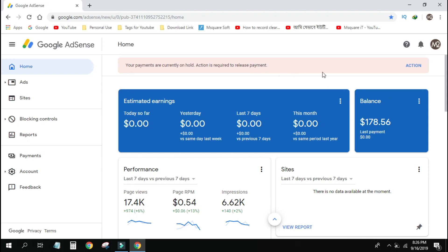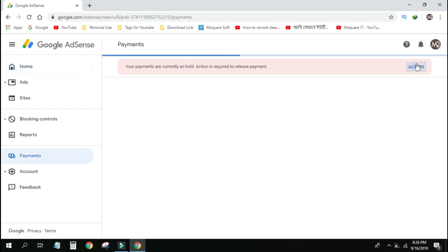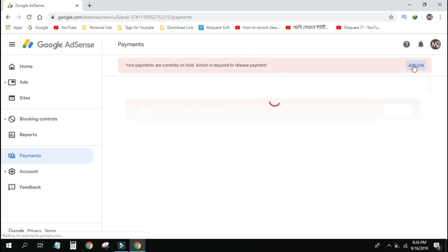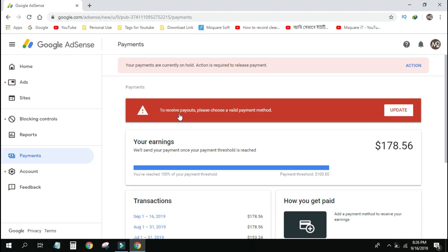I'm going to ask the question and go to action, but we have to wait. To receive payouts, please choose a valid payment method. You can add this option — the payment threshold is $100.